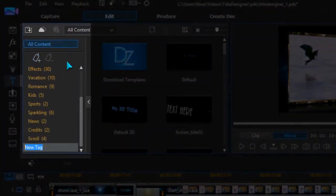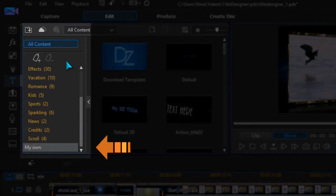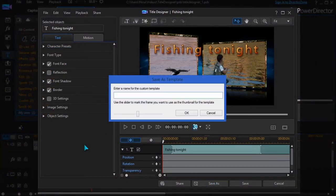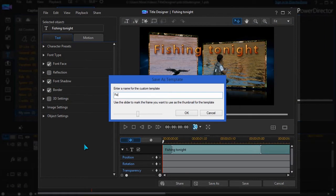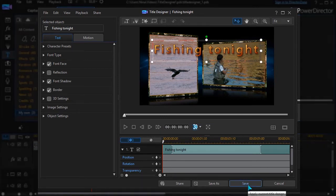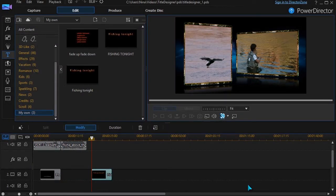Add a new tag in the Titles Room. Save your customized title as a template under the new tag. Click Save to place your title in the timeline.